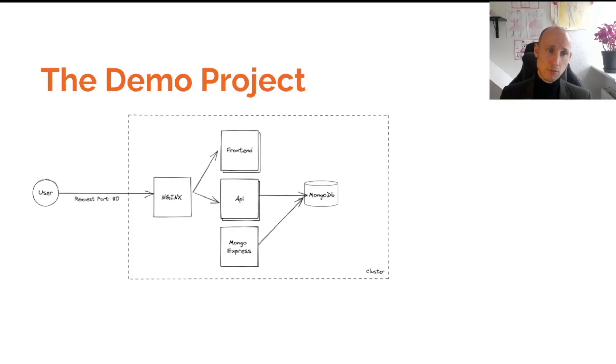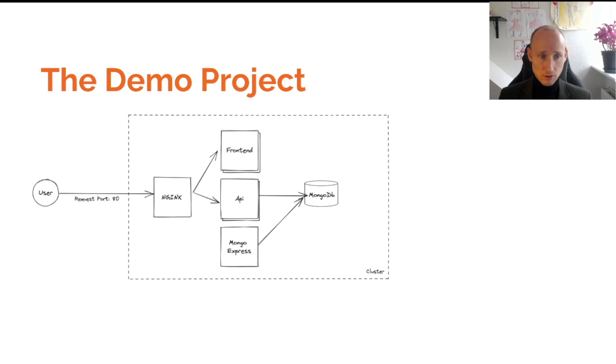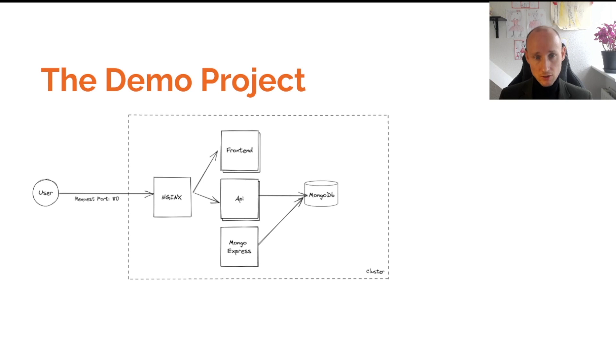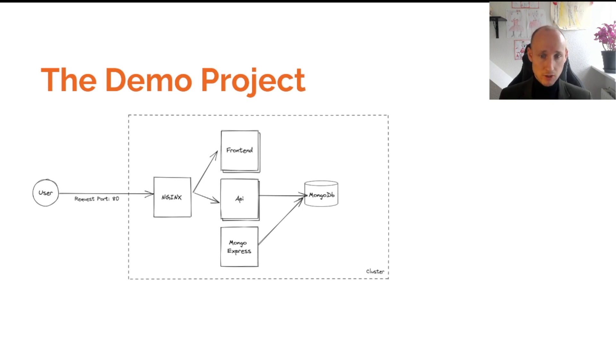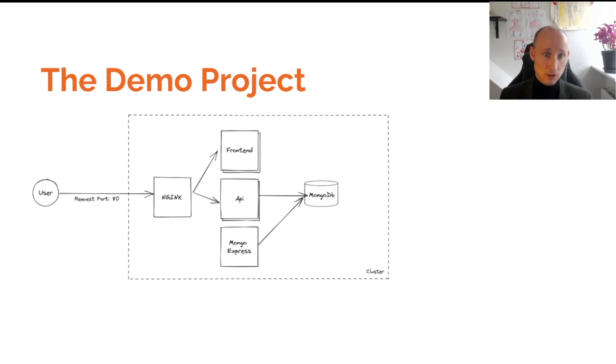The demo project is a simple Kubernetes service. NGINX sits at the front that intercepts the request from the user and it's forwarded to either the frontend or the API, and then the API communicates with a MongoDB database. In this video we're going to see how to debug the frontend and the API.